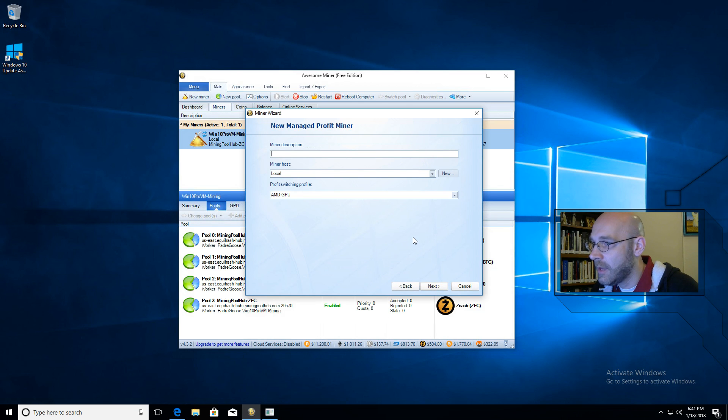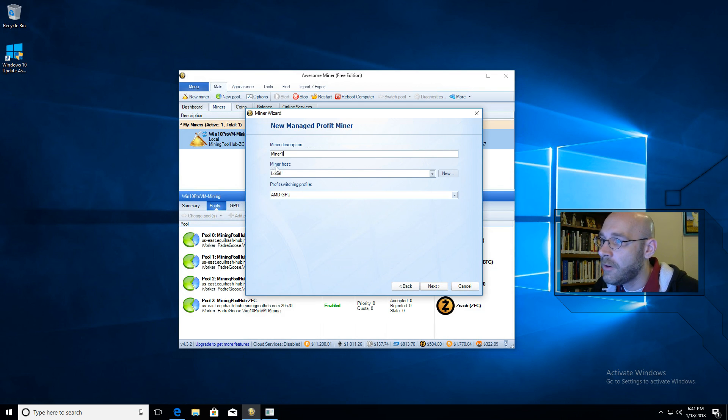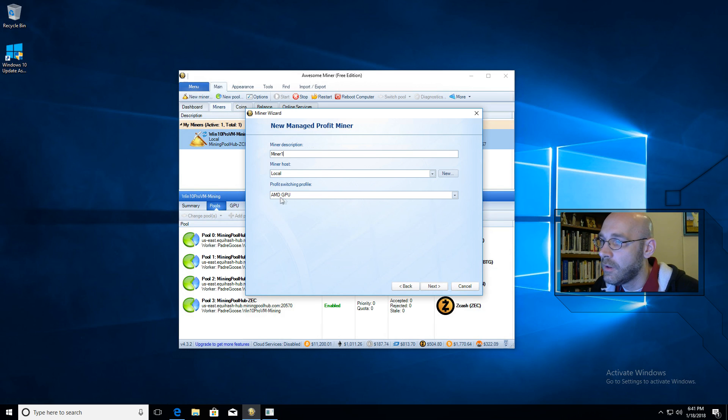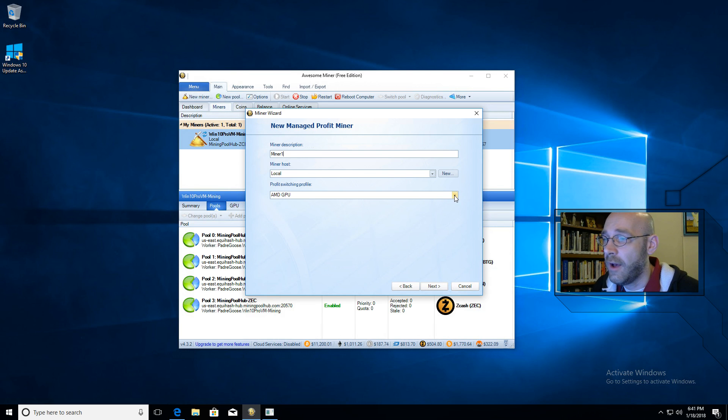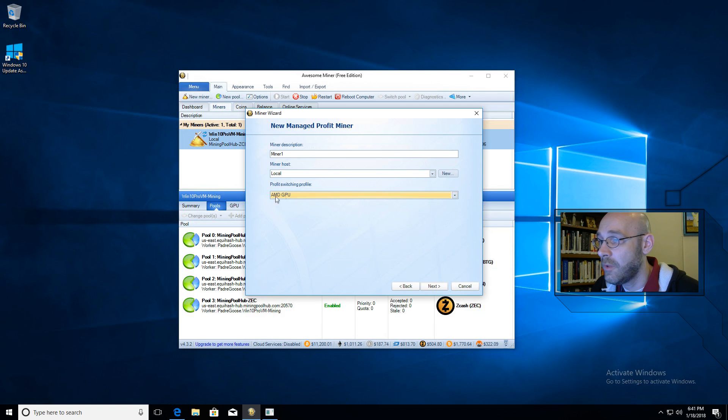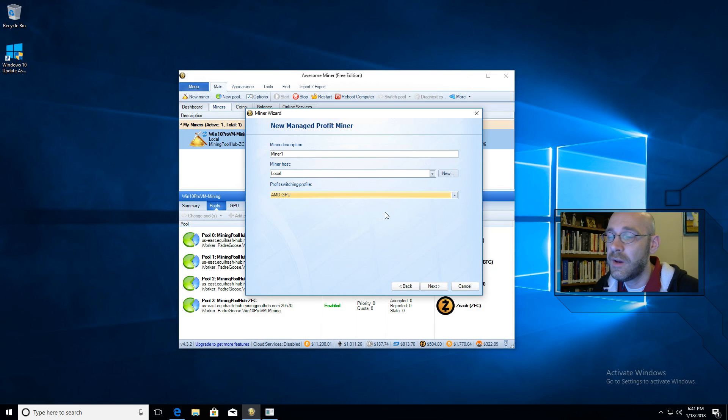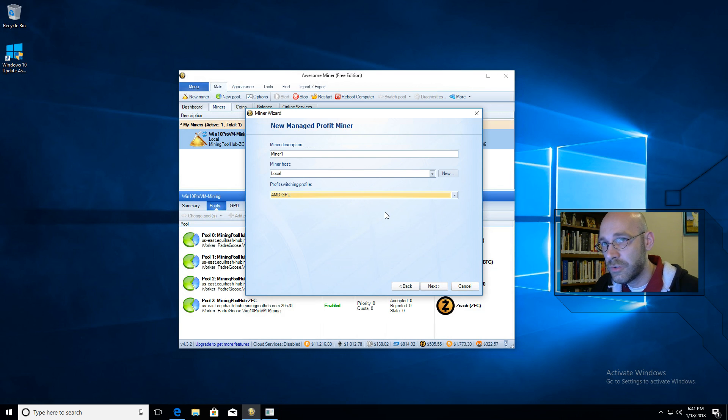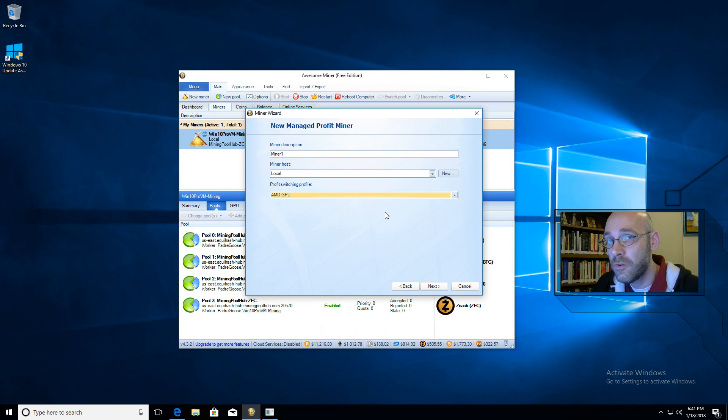Now let's give it a name. We'll call this one Miner 1. Miner host can be local, that's fine. And Profit Switching Profile - this is where you would select what type of graphics card you have. So we have AMD or Nvidia. Put this to whatever matches your graphics card. For me, I have an AMD card. The reason we do this is because each profile is set to use certain types of mining software, so it tailors it for your equipment.